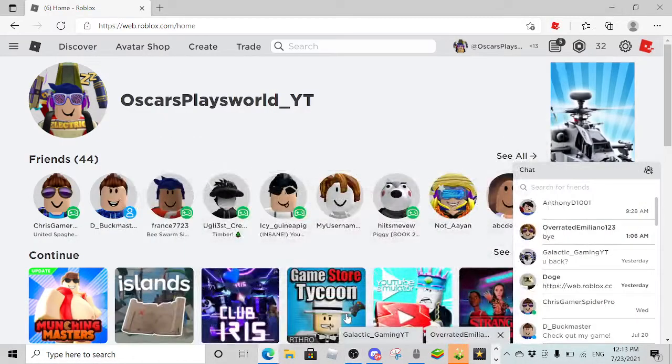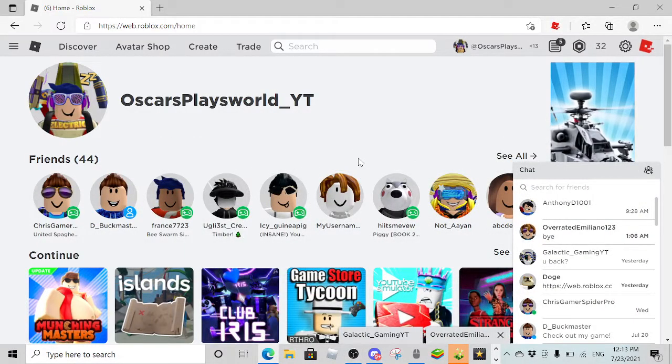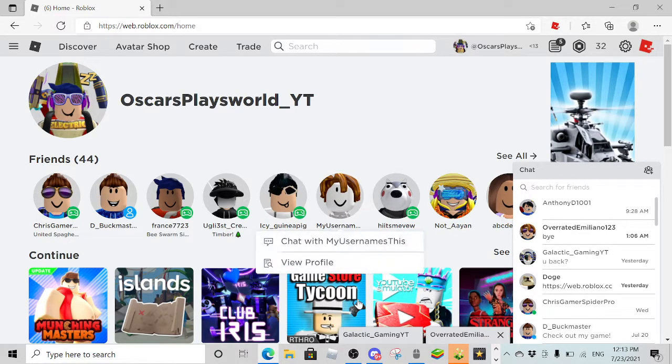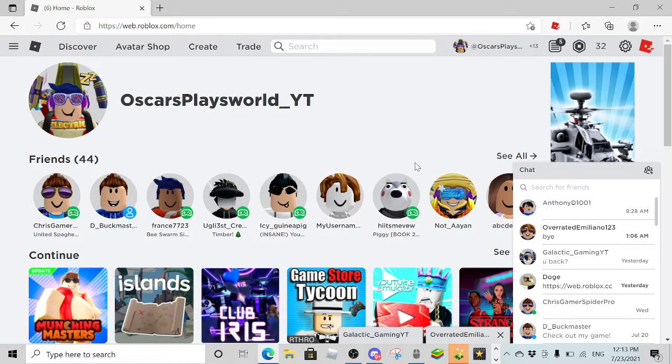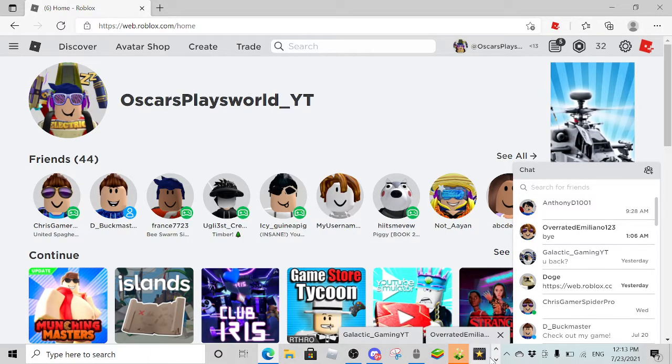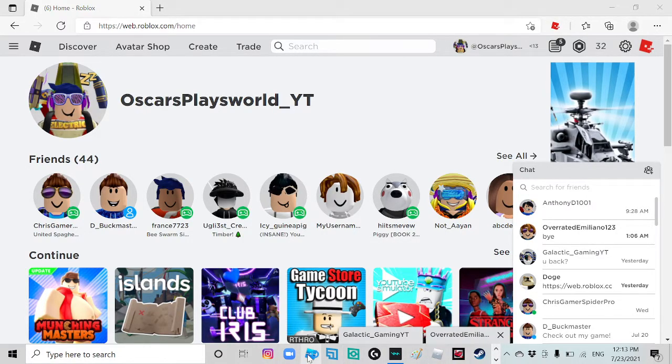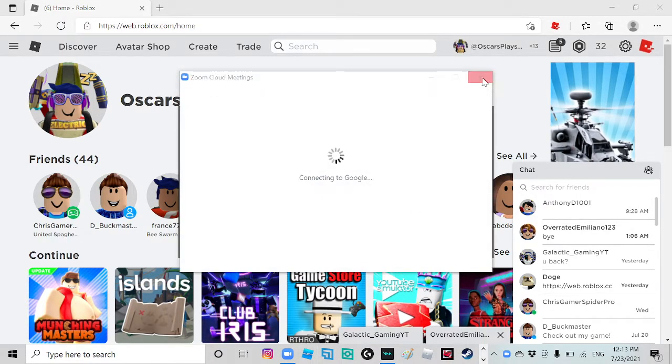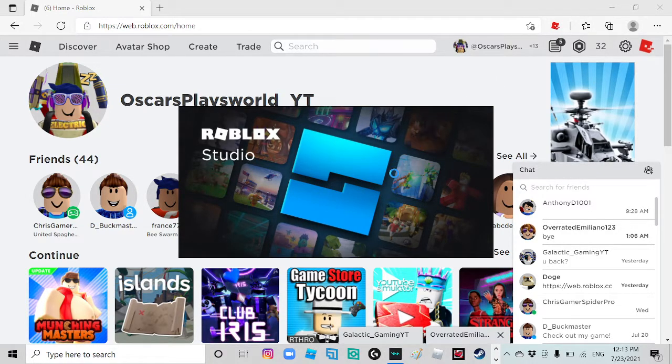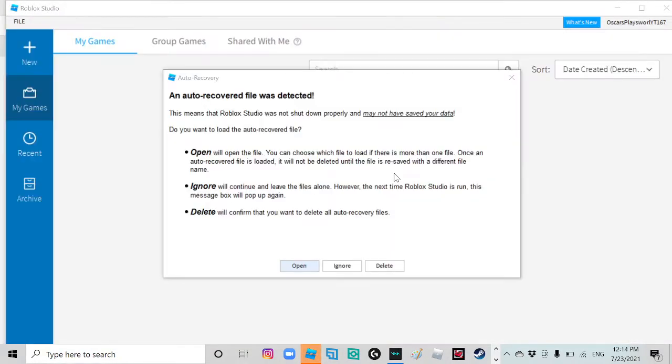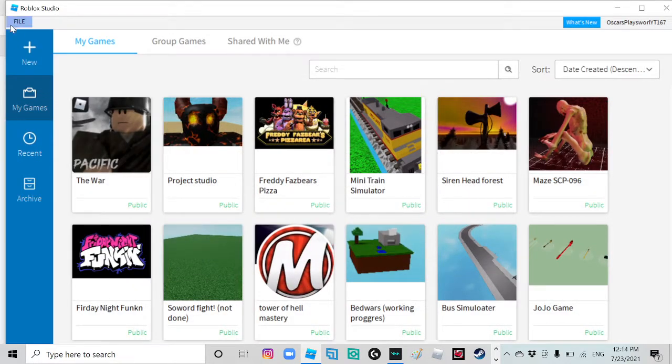Hey guys, today we'll be showing you how to get the robux the free way. First you want to go ahead and open Roblox Studio. Once you open Roblox Studio, you want to click a new game.